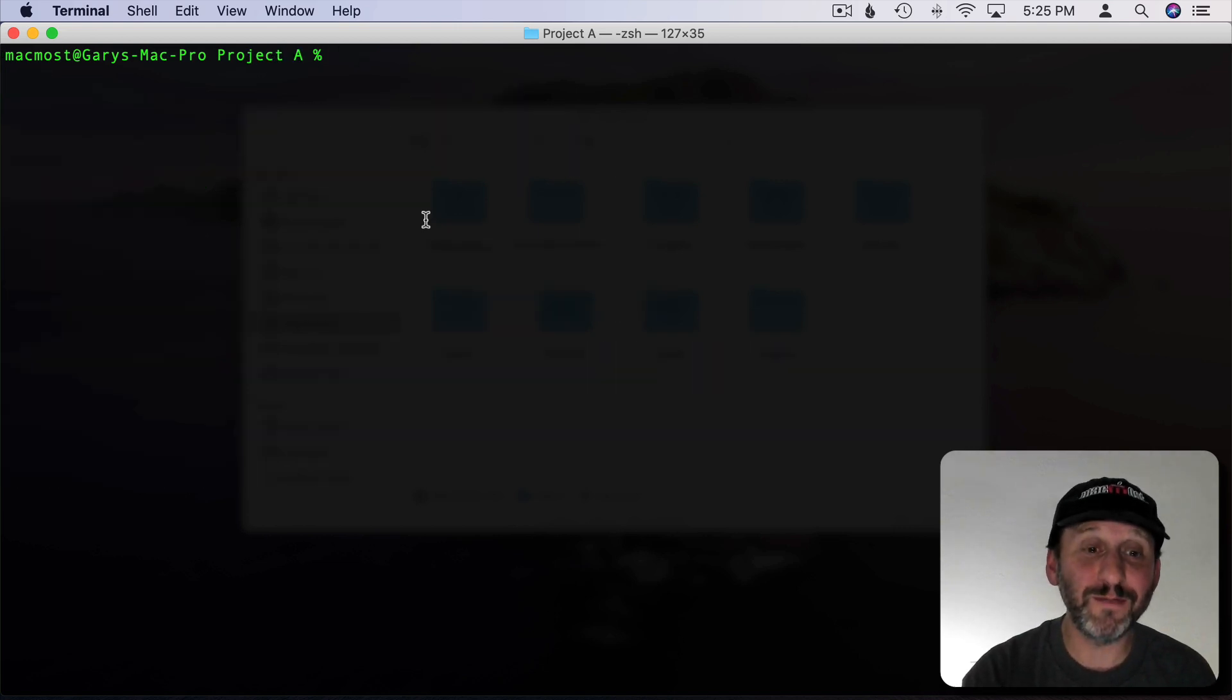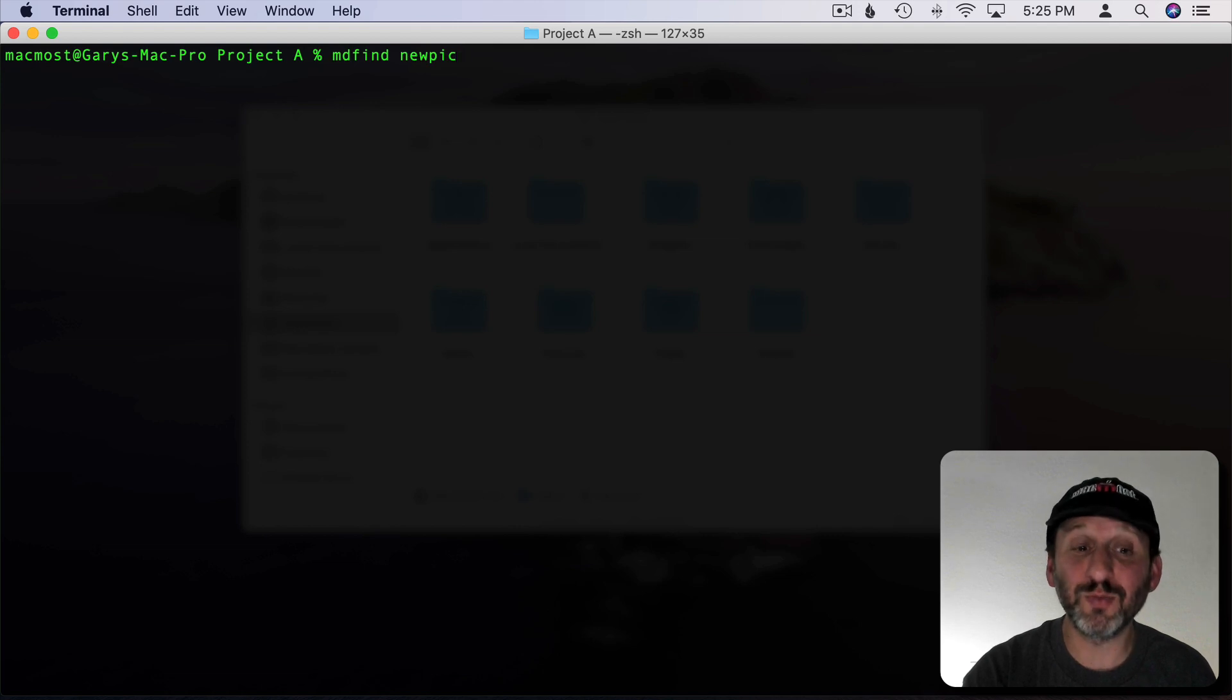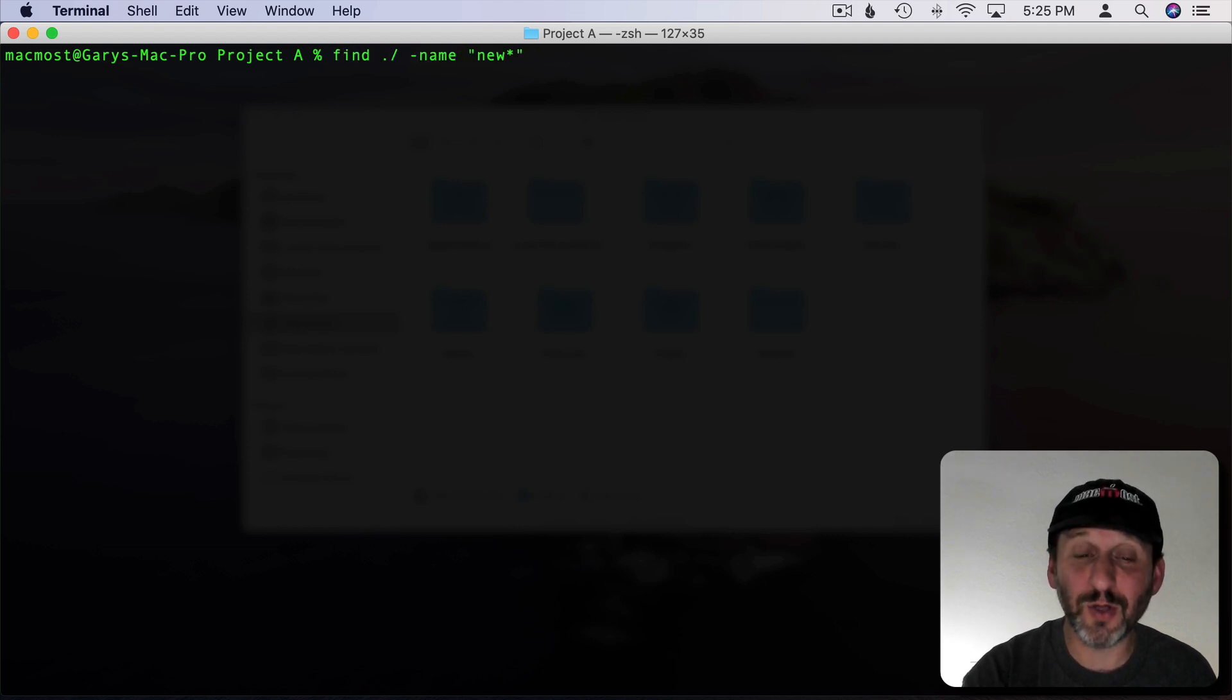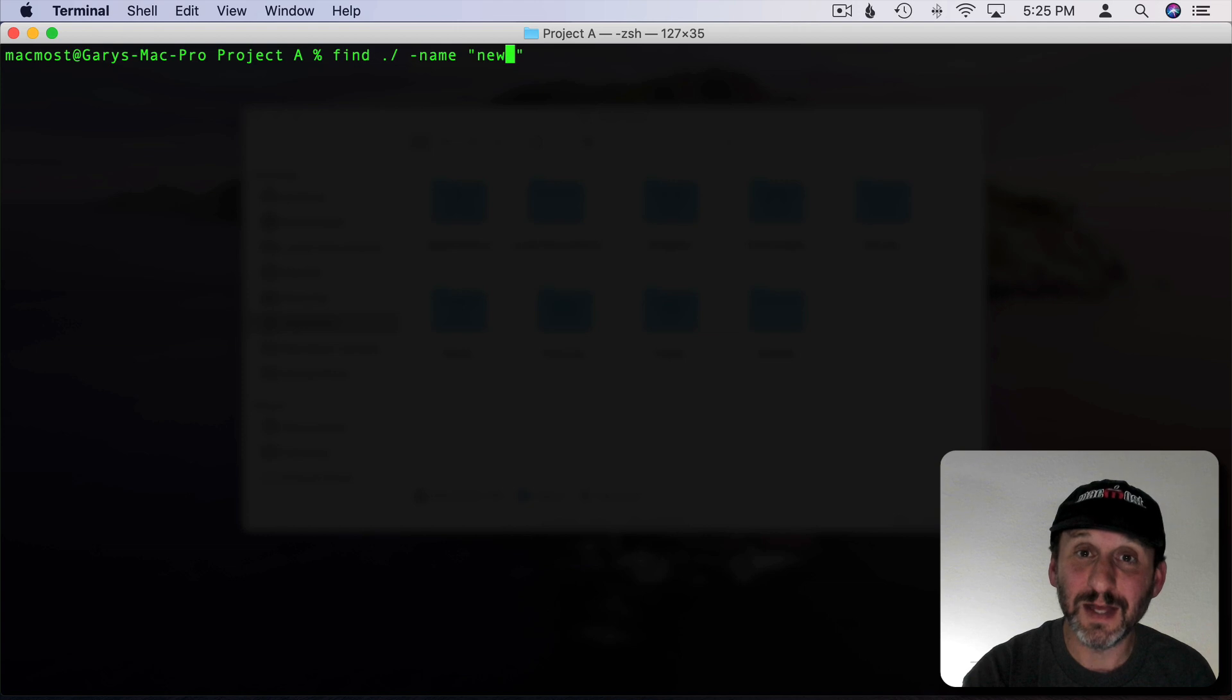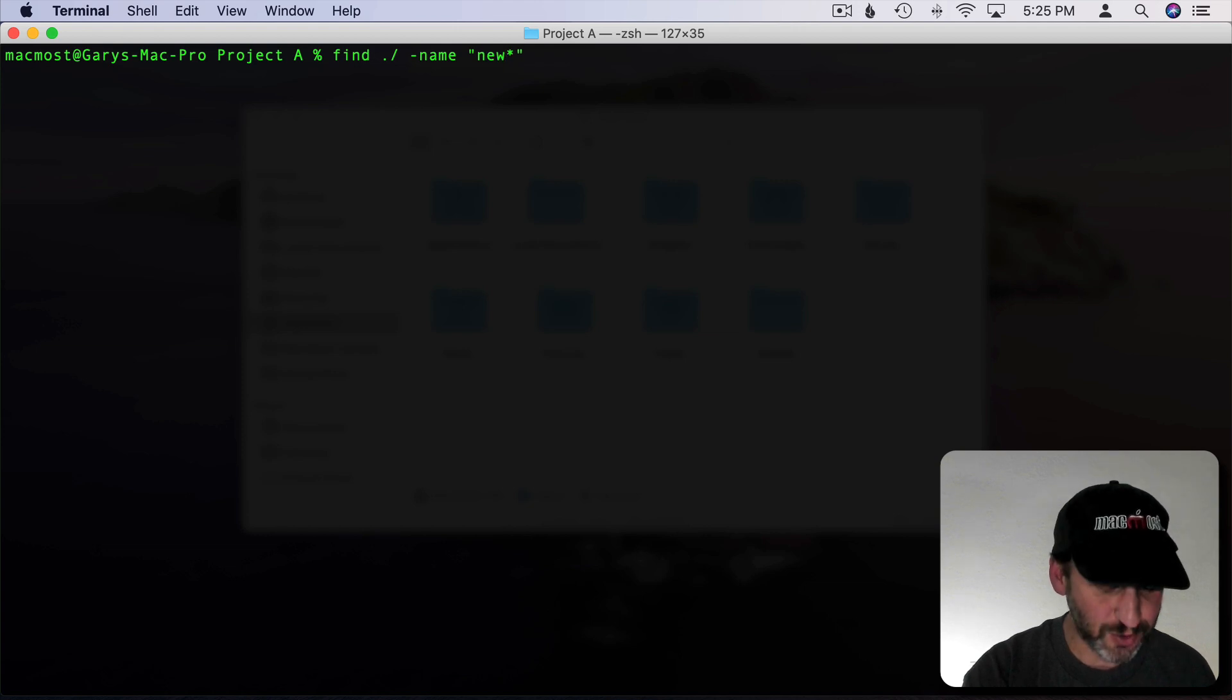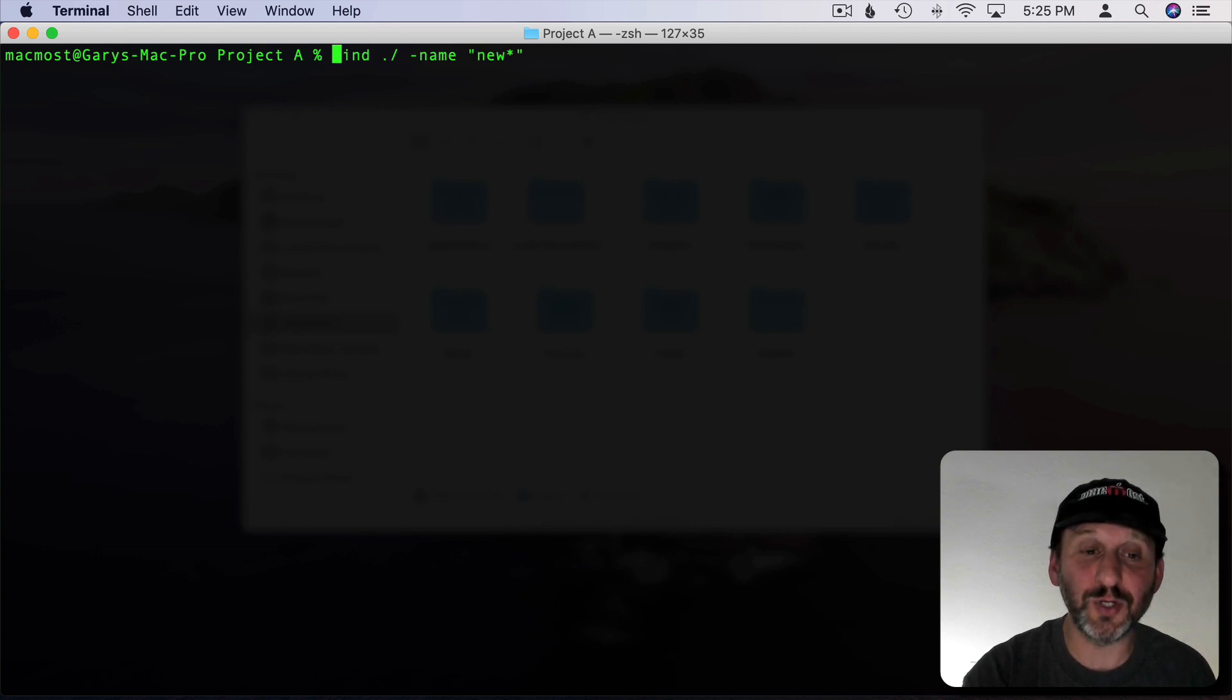Now a couple of extra tips here. You may have noticed that I can do an up arrow to go to the previous command. So I can do up arrow to go to a previous command and then you can edit it by moving the cursor with the arrow keys. You can do Option and arrow to quickly move through the line.